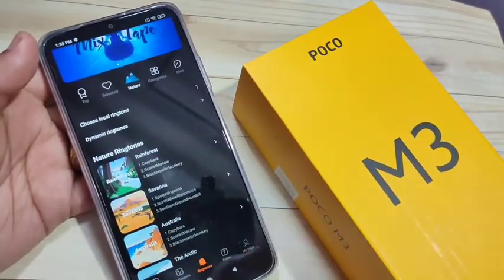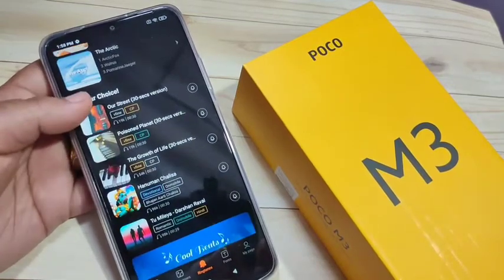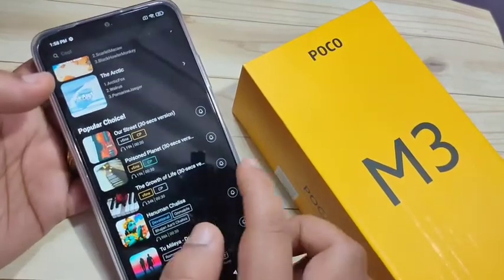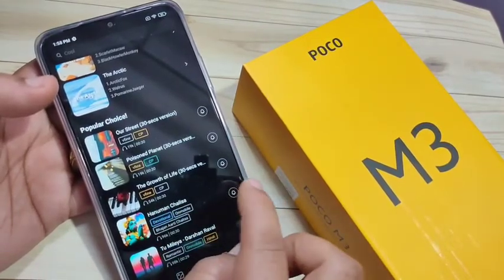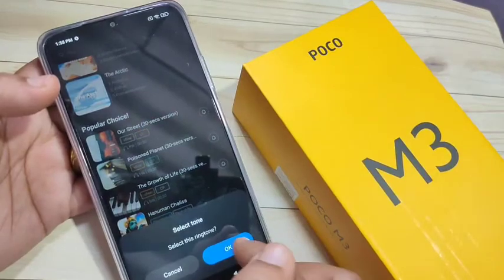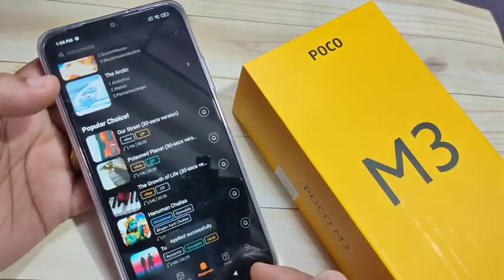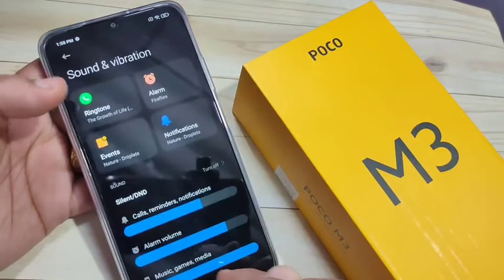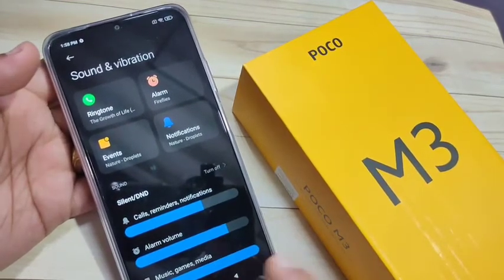This is the Theme Store, and from here you can easily select your favorite ringtone. To set a ringtone from the Theme Store, tap on any ringtone, then tap OK. You can see it downloading, and once it applies successfully, if you go back you can see the ringtone has been changed.